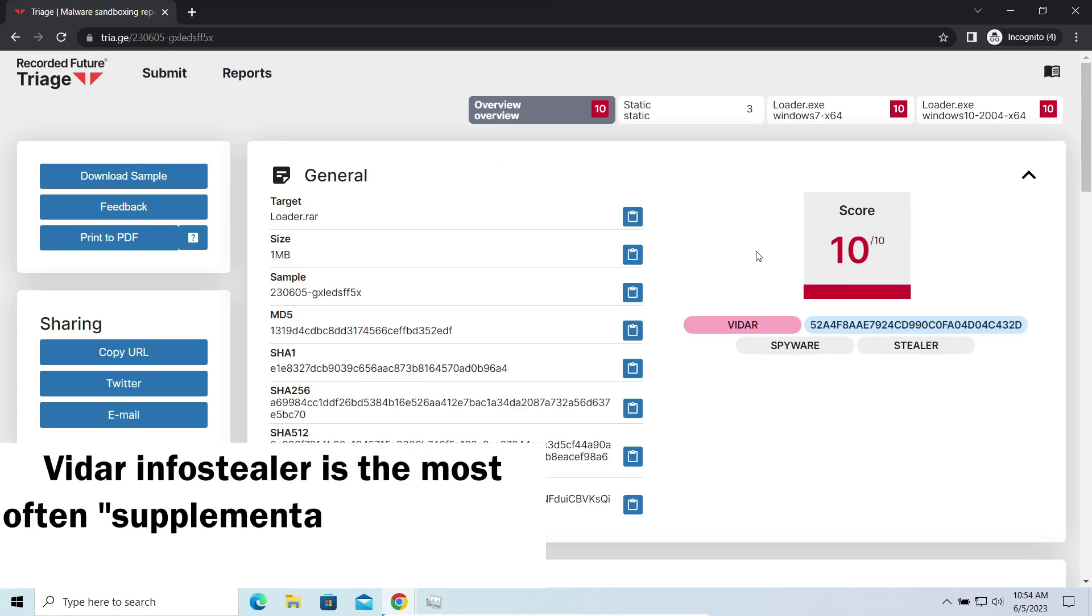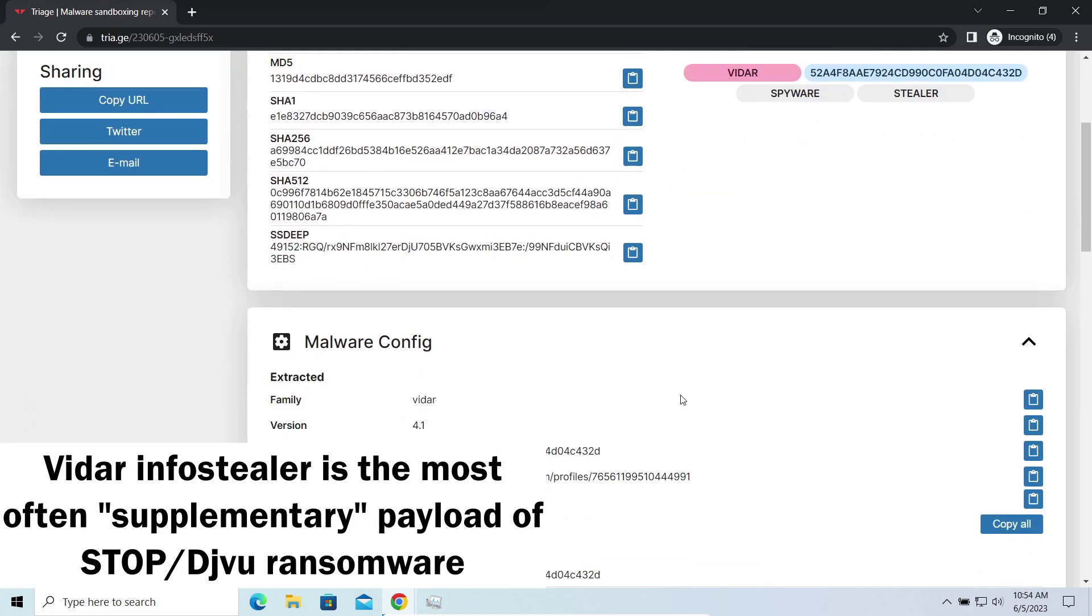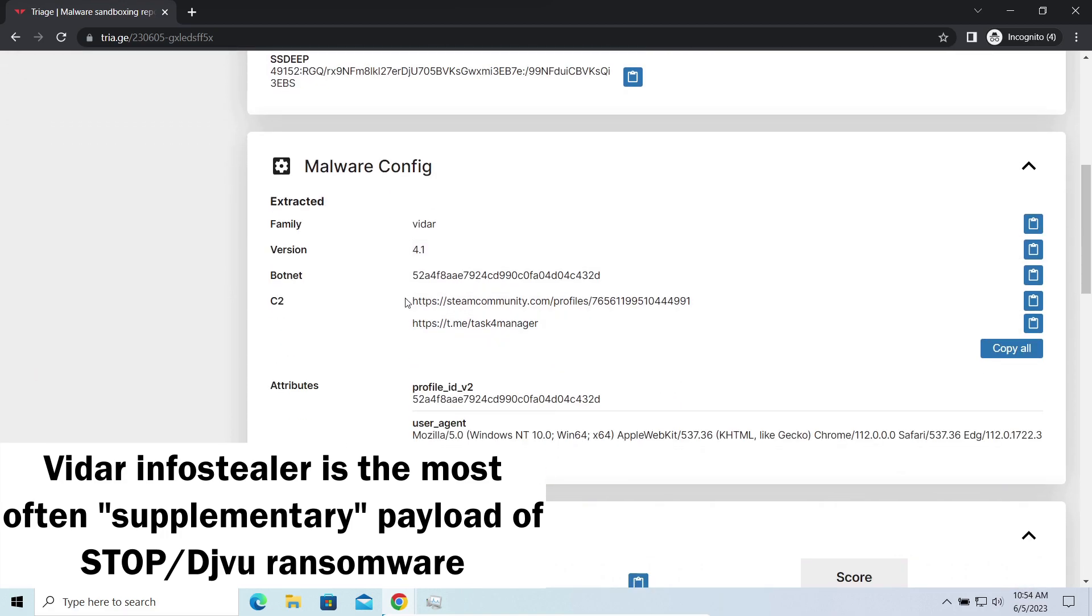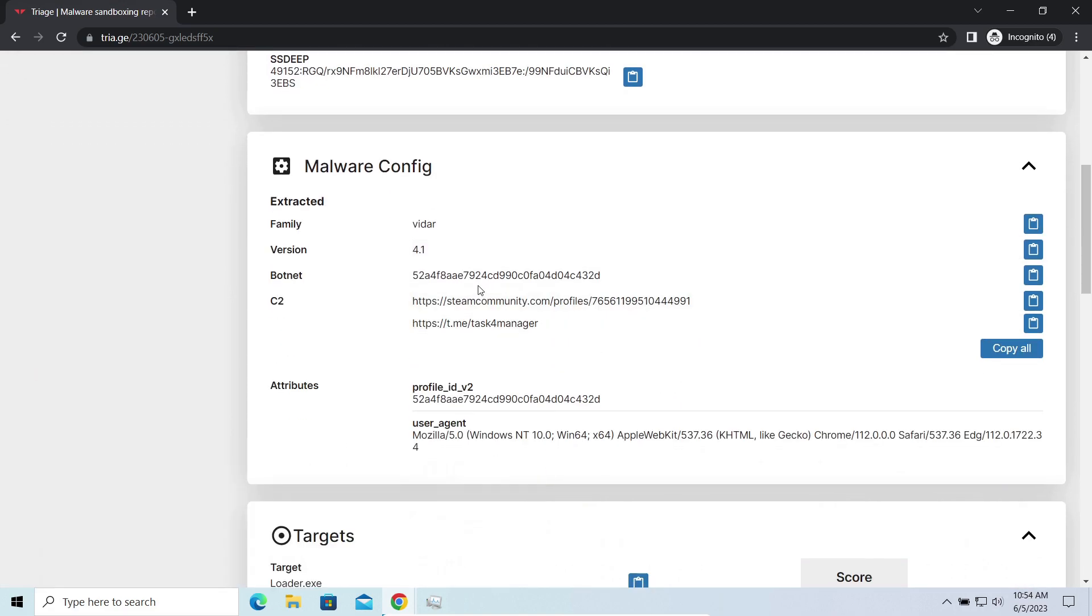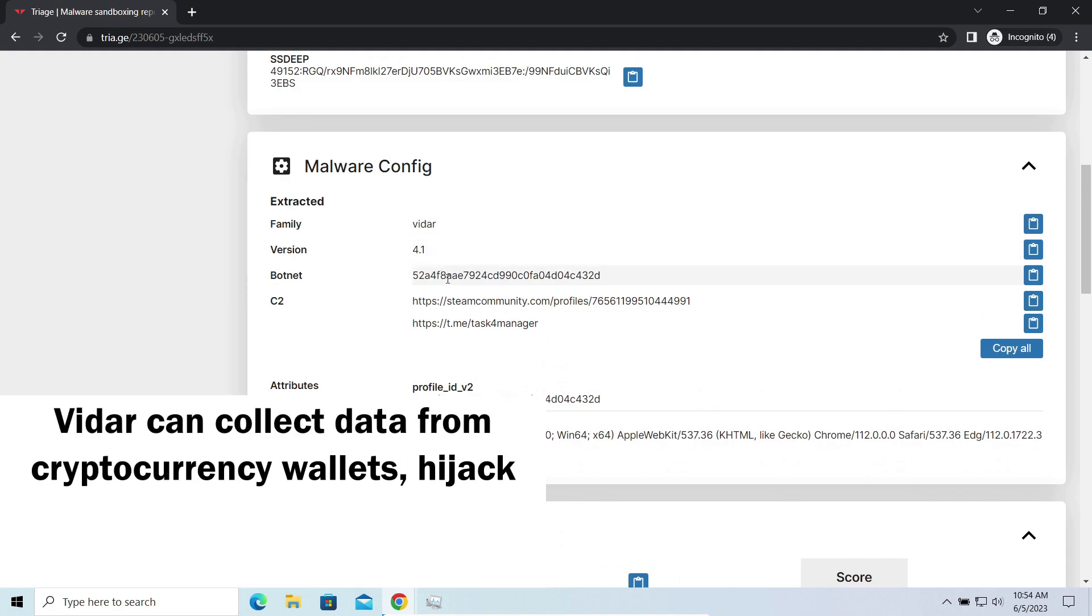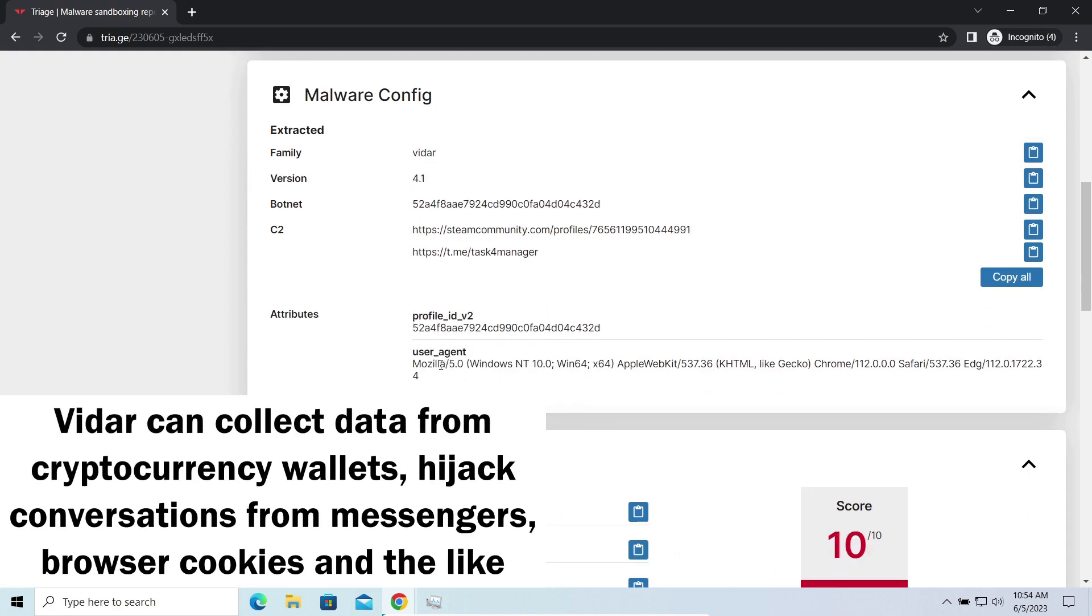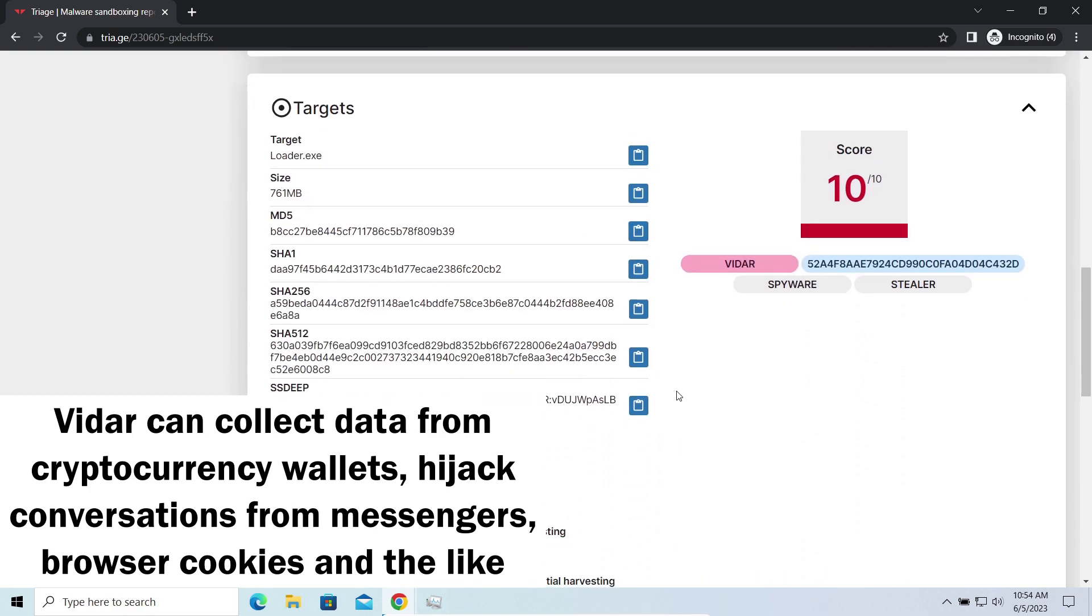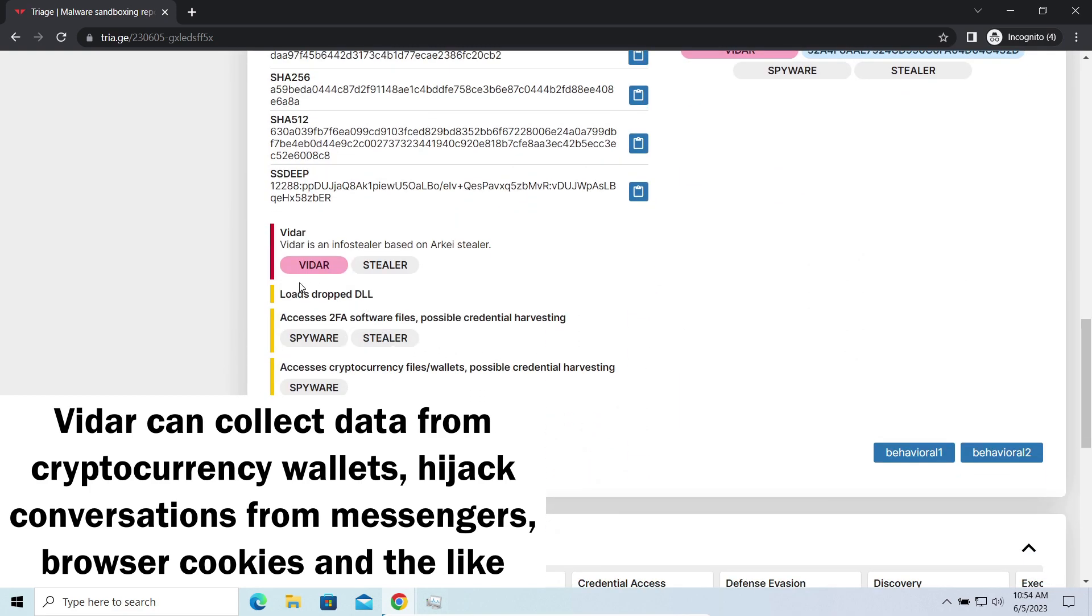Vidar Stealer is an infostealer which targets browser cookies, mailing clients, and cryptocurrency wallets. It is a hit-and-run malware which performs self-removal as soon as all routine operations for data gathering are completed. Seeing it run in your system is not a common occasion, as most of the time its operations take minutes.